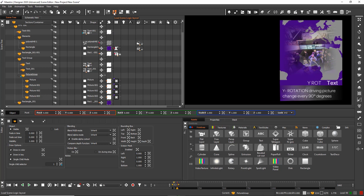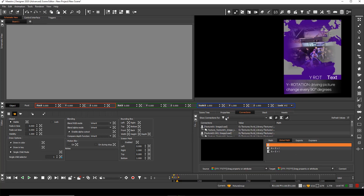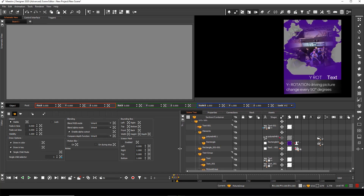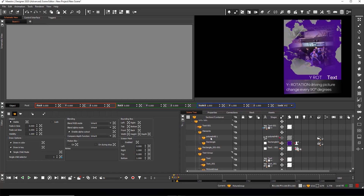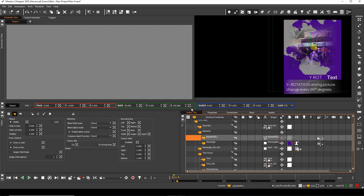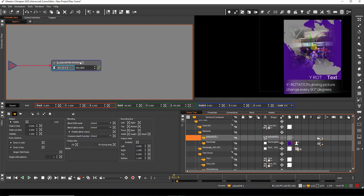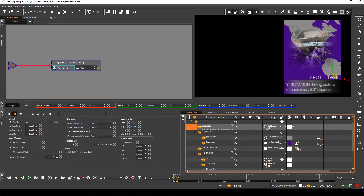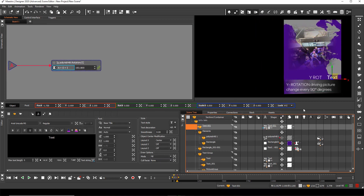Now I'm switching to the default layout to use our scene logic layout for a better overview. First I drag and drop the extension button of the object rotation to my schematic view. The value of the rotation is part of the design.